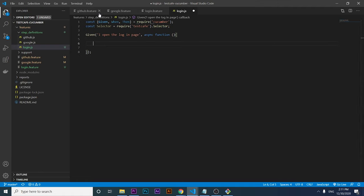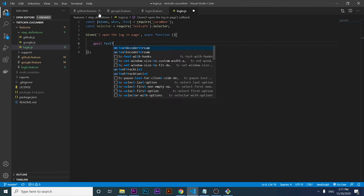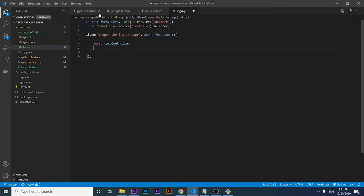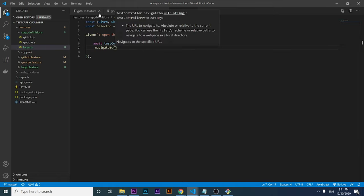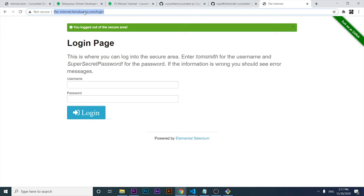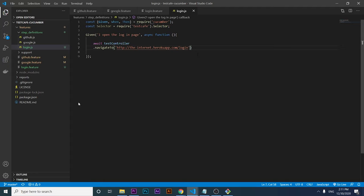The first thing I have to do when I open the login page is use 'await testController.navigateTo()' to access the TestCafe API and navigate to the website URL we are testing. And I think that's all I need to do here for the Given step.